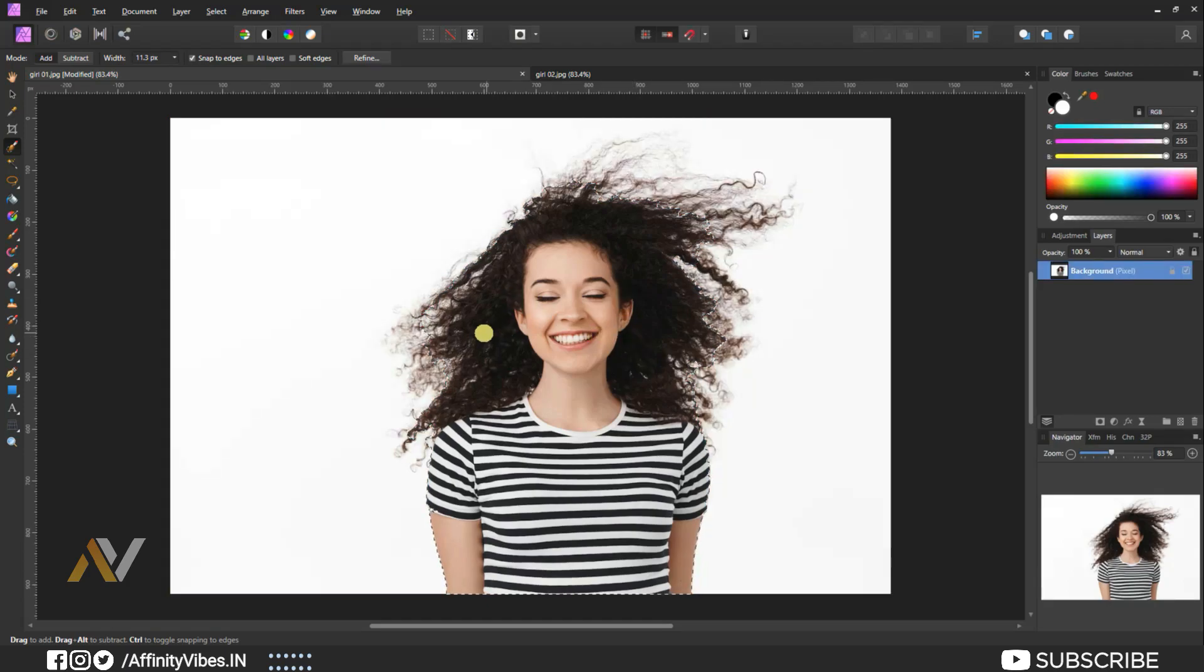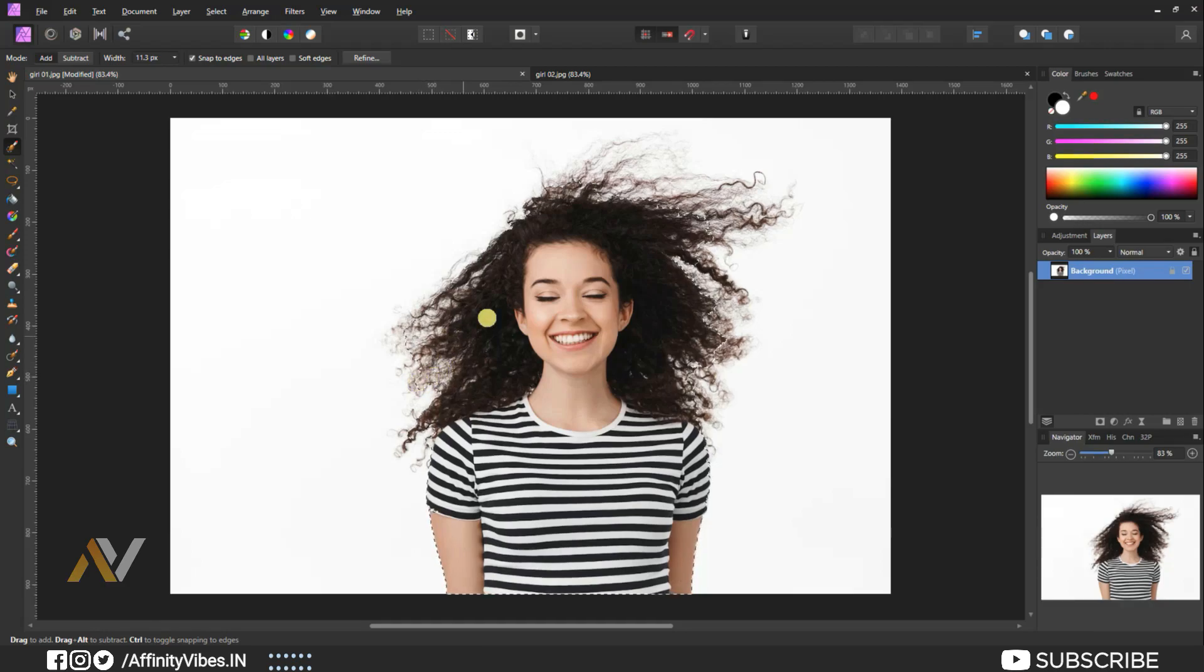On the hair part, try to select maximum as possible. Then the refine option will do the rest work.